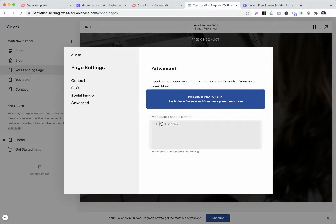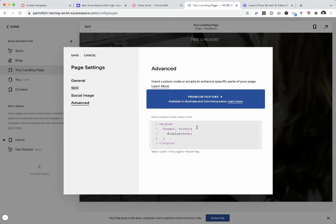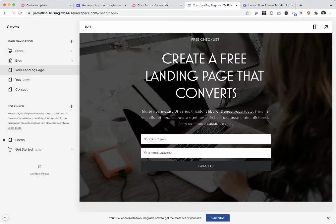This feature is available for plans that are Business and higher up in Squarespace. You just input style header and footer display none and click save.